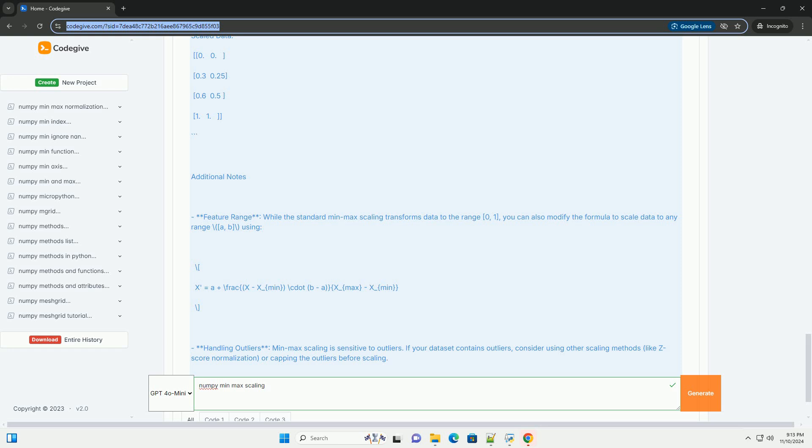x prime equals a plus ((x minus x_min) times (b minus a)) divided by (x_max minus x_min).